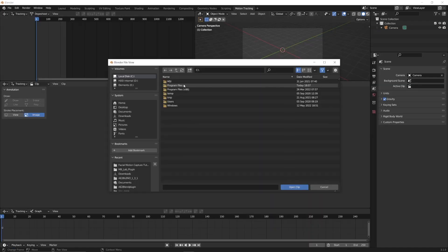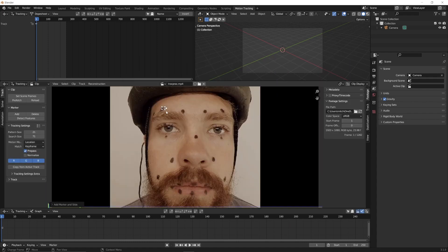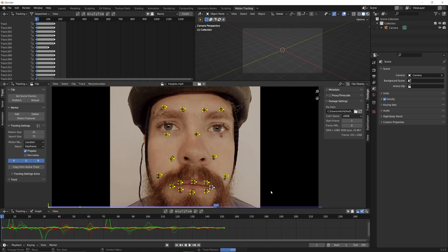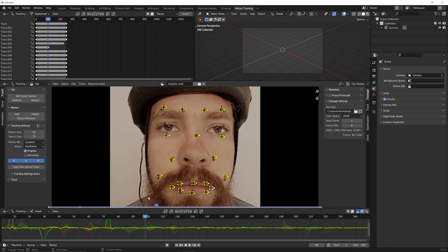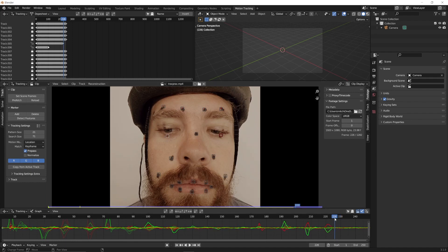Within Blender, you open a motion tracking workspace, import your footage, control-click on all of the markers, and track forward. If any tracks fail, first select all of the good tracks and press Ctrl+L to lock them in place to avoid accidentally editing them, and then go back to the last well-tracked frame, adjust the search area slightly in scale, and continue tracking.